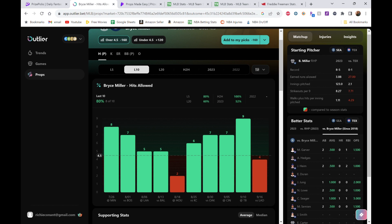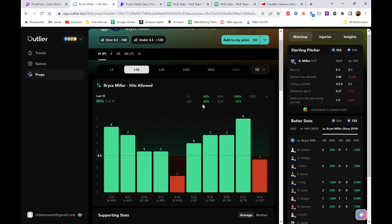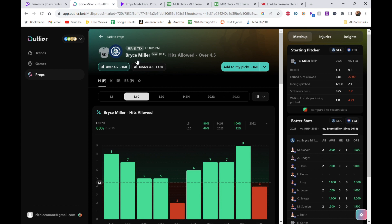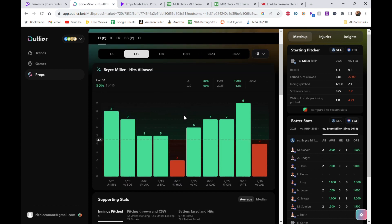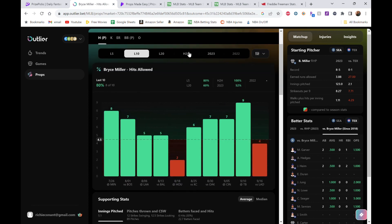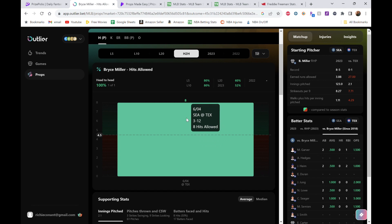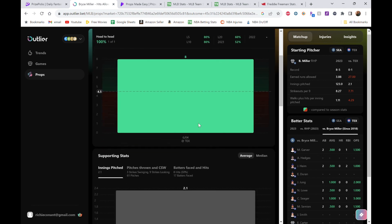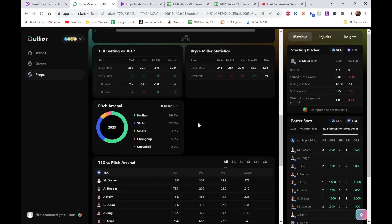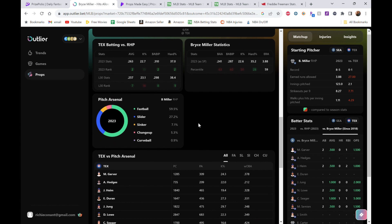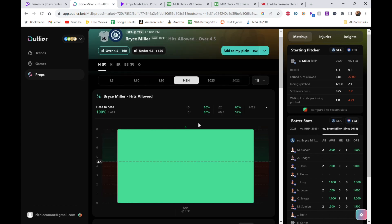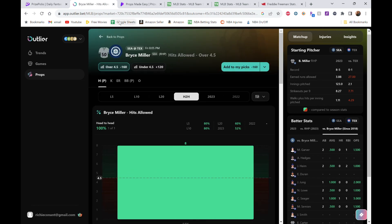If we look at his earned runs against the Rangers, 7.71 strikeouts—that doesn't really matter, we're just looking for hits here. I think he easily gets this 5.0 line. Does he have a head-to-head? Yeah, he faced them earlier this year in June and they hit him eight times. Really, really good to see that. Bryce Miller over hits allowed.